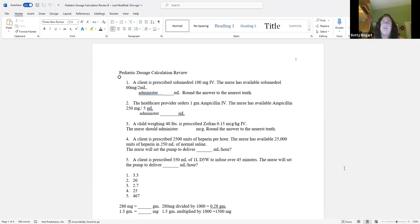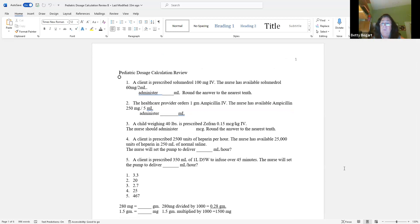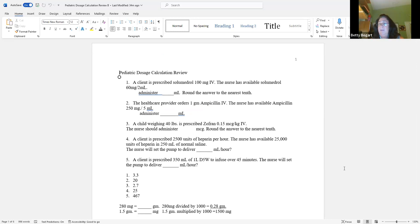Whenever you see 'prescribed,' 'ordered,' or 'need to deliver,' it is a dose. You don't need the name of the medication — figuring out dosage calculation is figuring out a dose. So for number one: prescribed, the D is 100 milligrams. The pharmacy said available — what I have on hand — is 60 milligrams, and it comes in 2 mLs. It's a DHQ question. I only use three formulas.